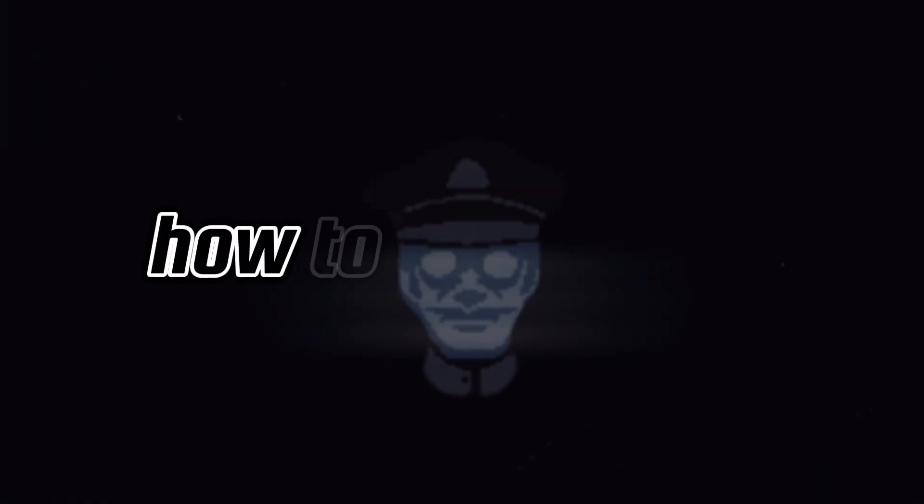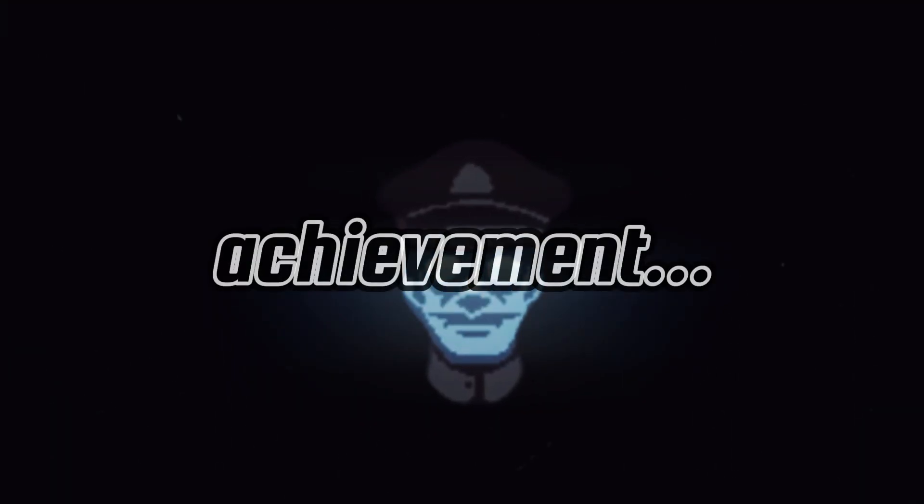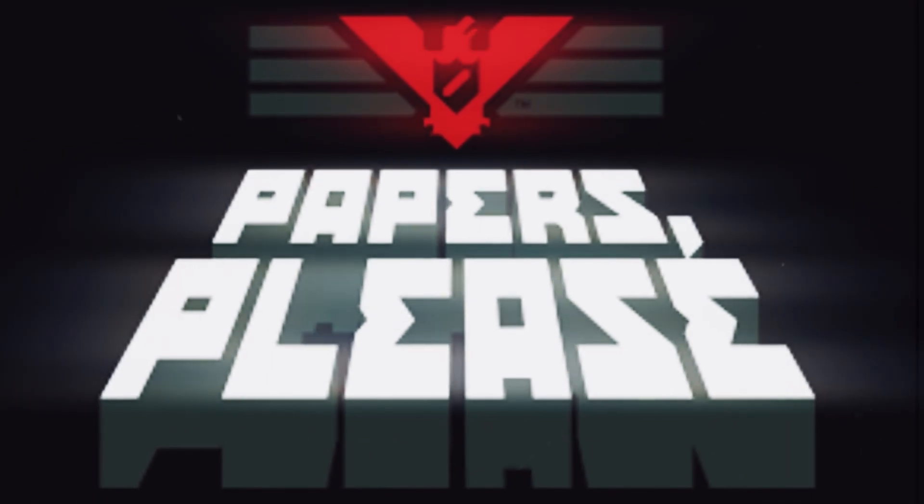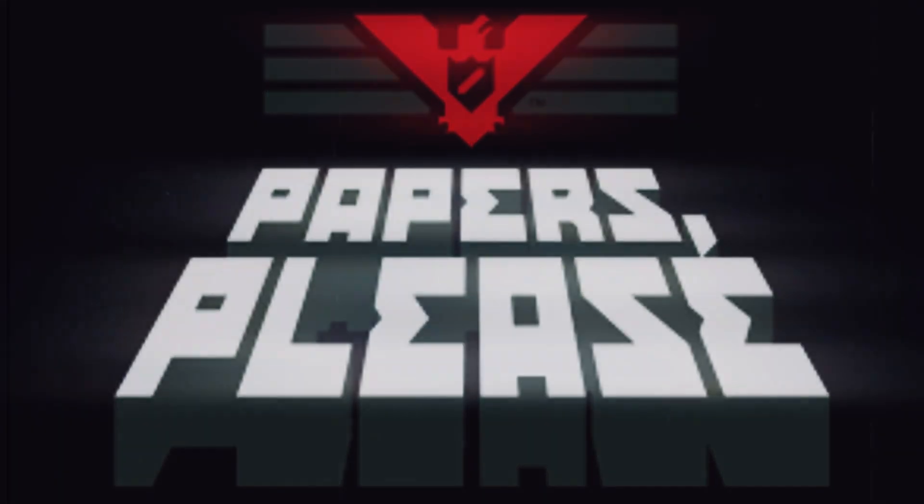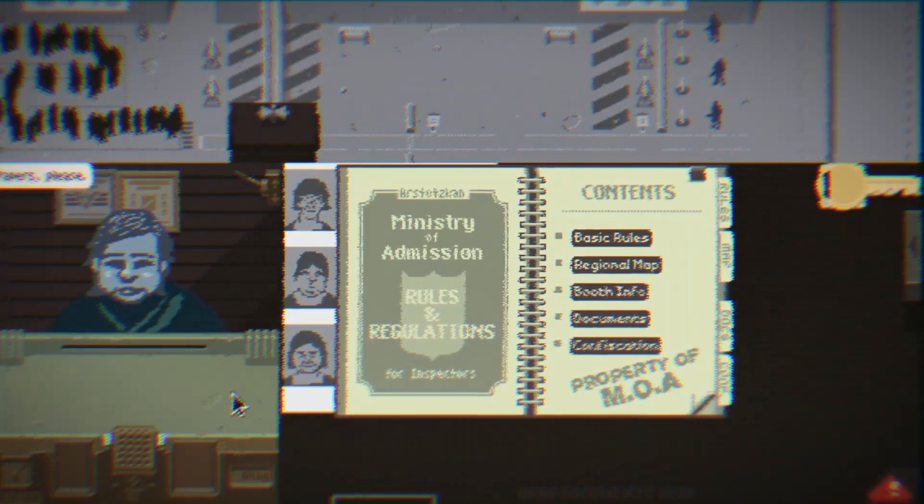How to get every single achievement in Papers, Please. Alright, let's get into it.